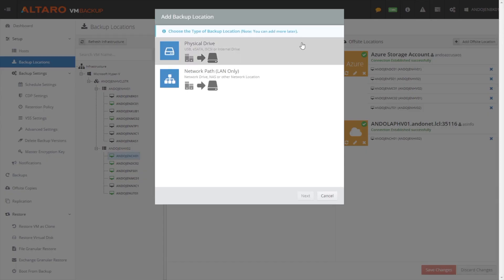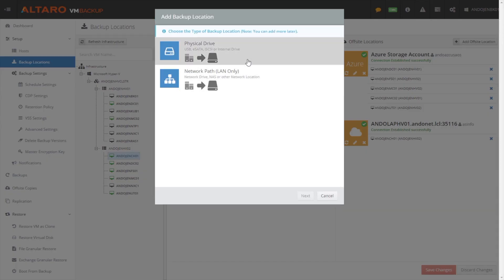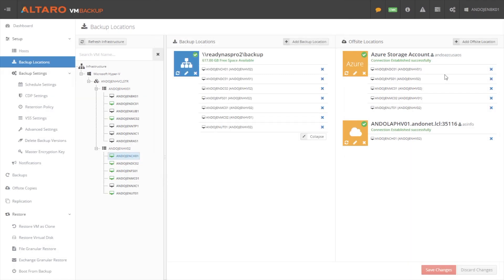For local backup repositories, we can do physical drives, USB, eSATA, iSCSI. We can do network paths.